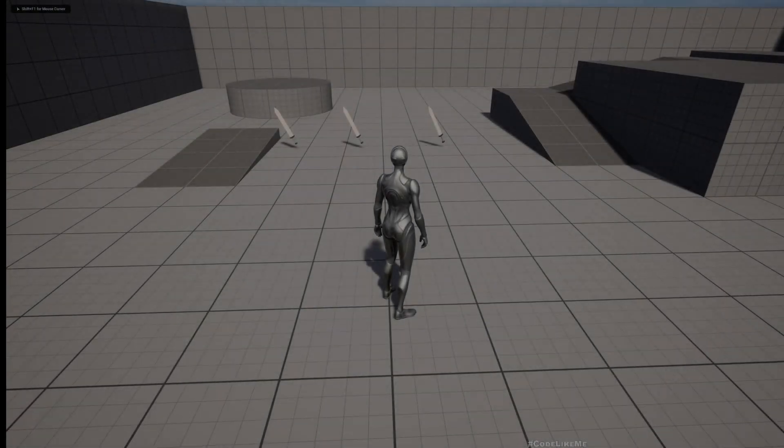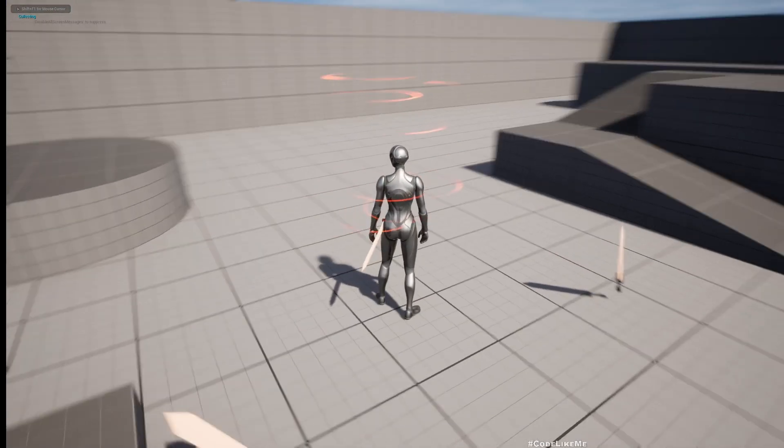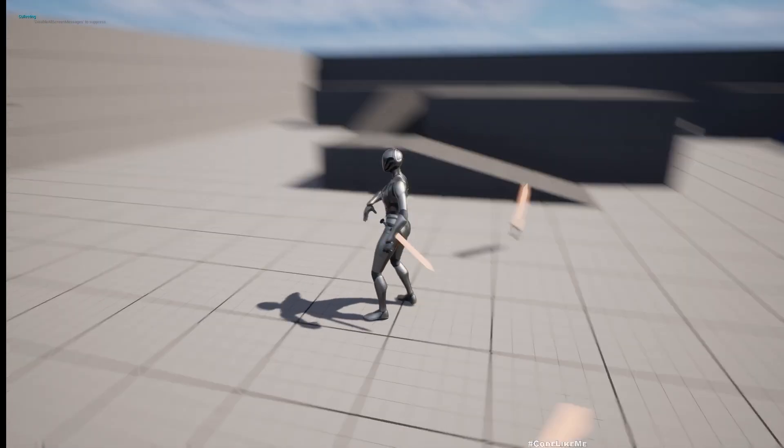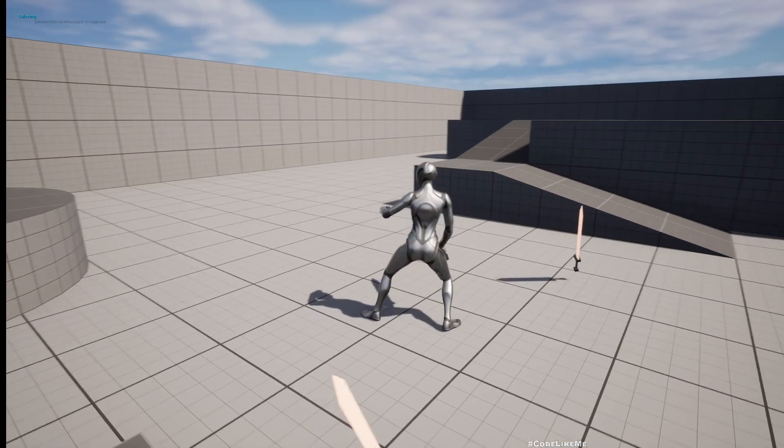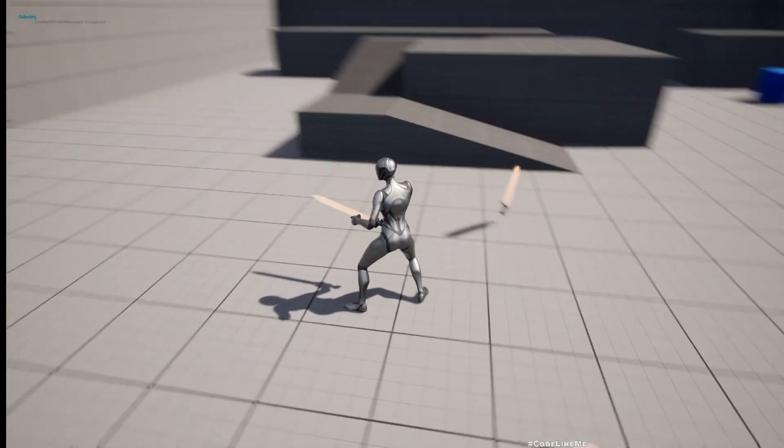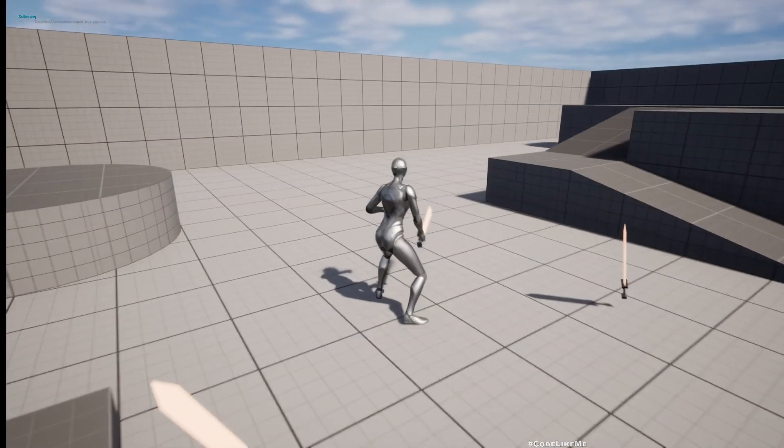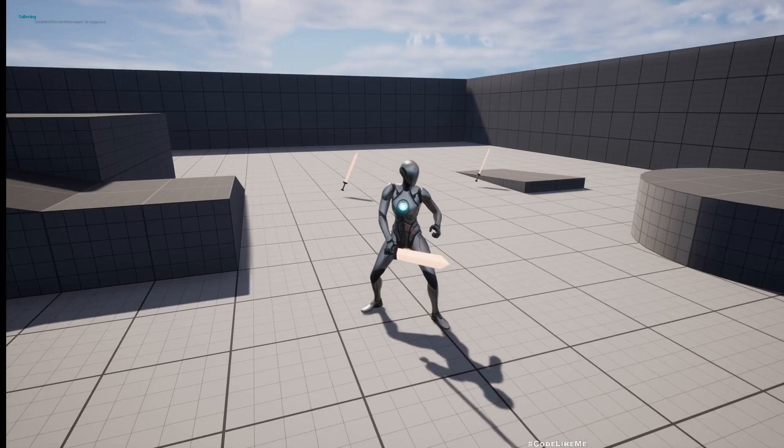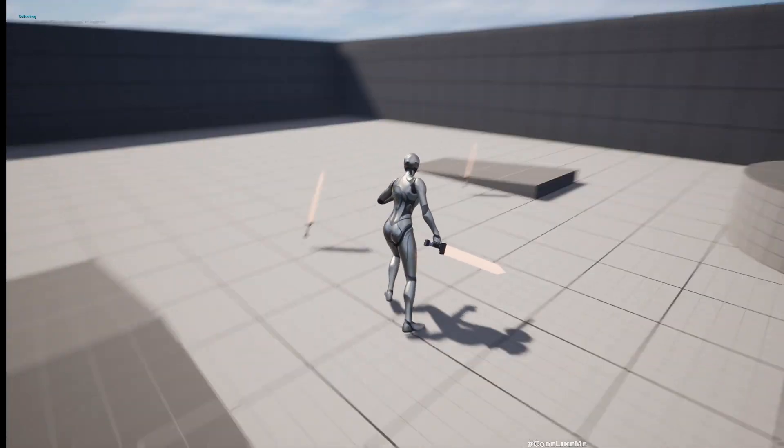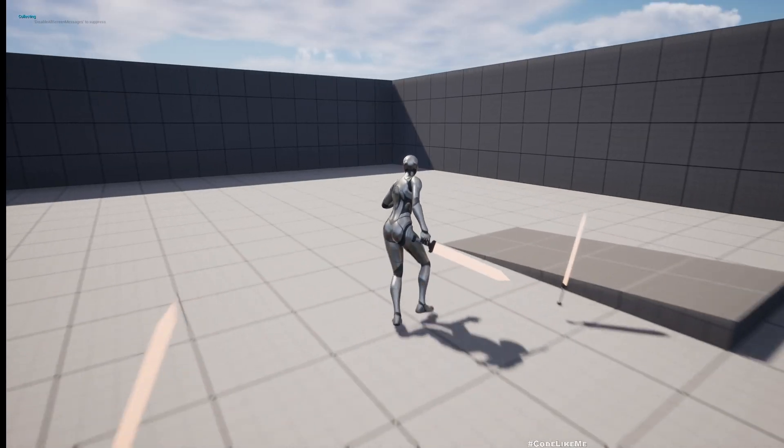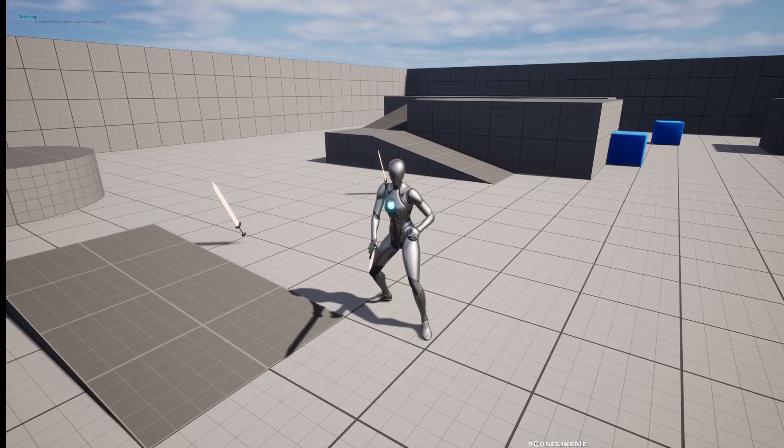Hello everyone, so today we are going to work on changing the character's base animation blend space when the character equips the sword. Here as you can see, the base movement blend space is changed to something suitable for a character holding a weapon.